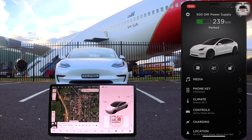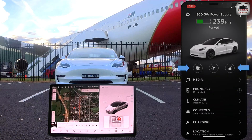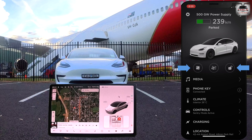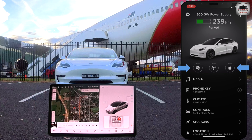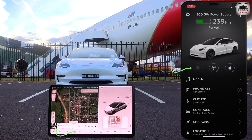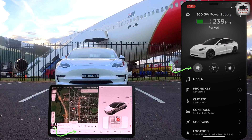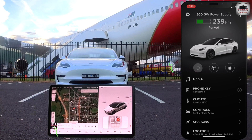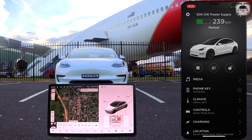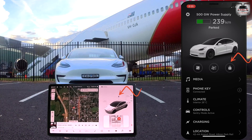The top row of the app has three quick-reach icons. Unfortunately, you can't change these icons at the time of making this video. The icon on the left is for the HVAC or the air conditioner. The icon on the right is to lock and unlock your car.